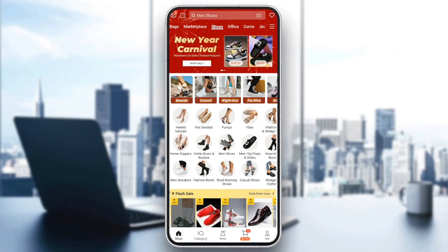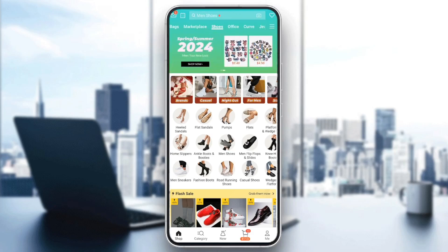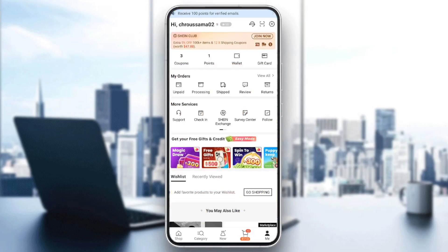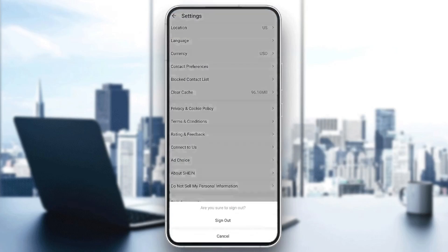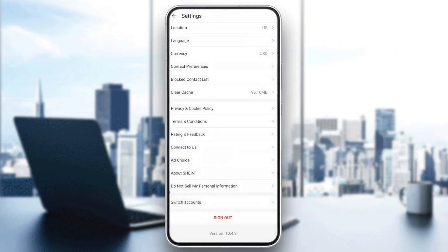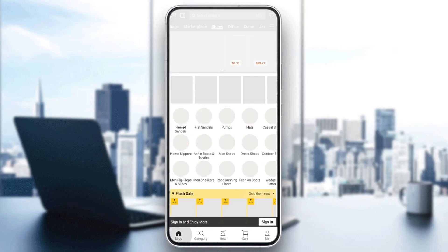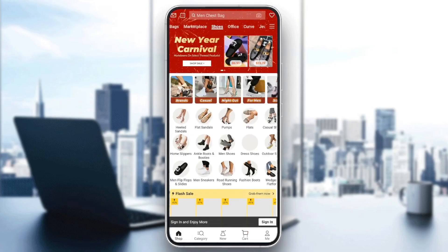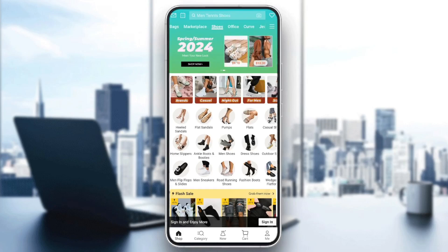Right now I am logged into an account, so firstly I'm going to go to the profile section, go to settings, and I'm going to log out from this account by clicking on sign out, click on yes. And right now I'm signed out from my account.